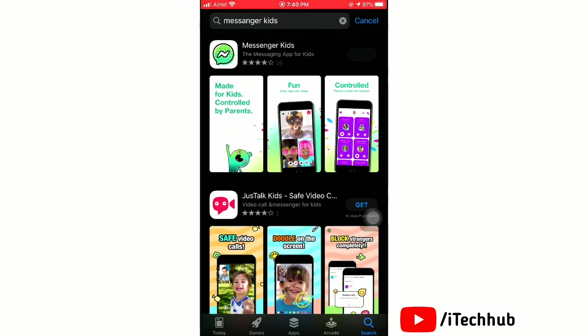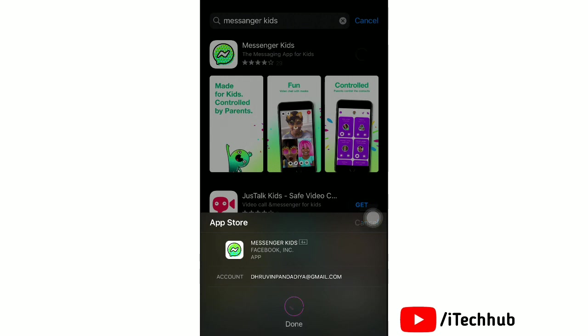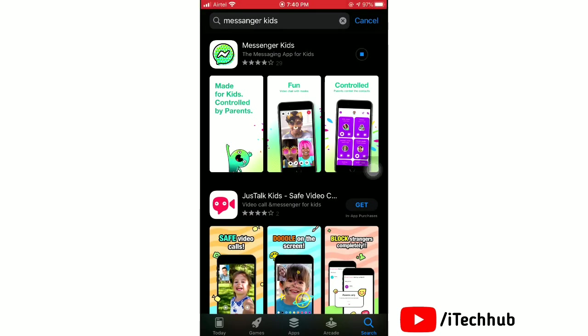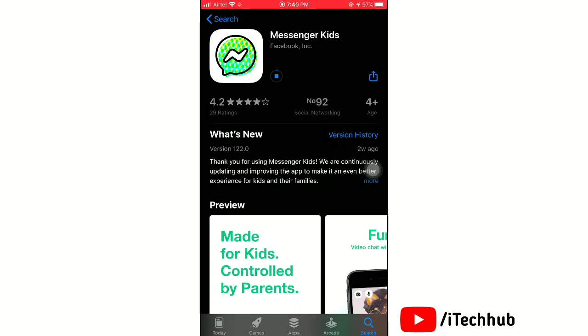Now install the first app, Messenger Kids. Tap on it to view details of this app.